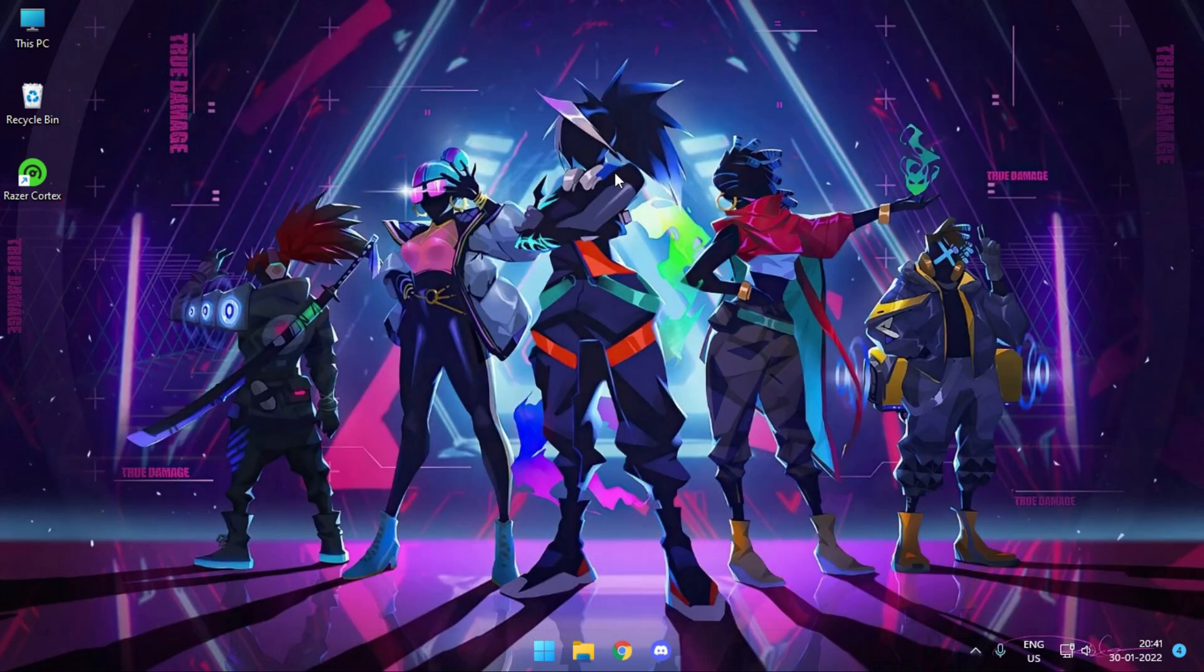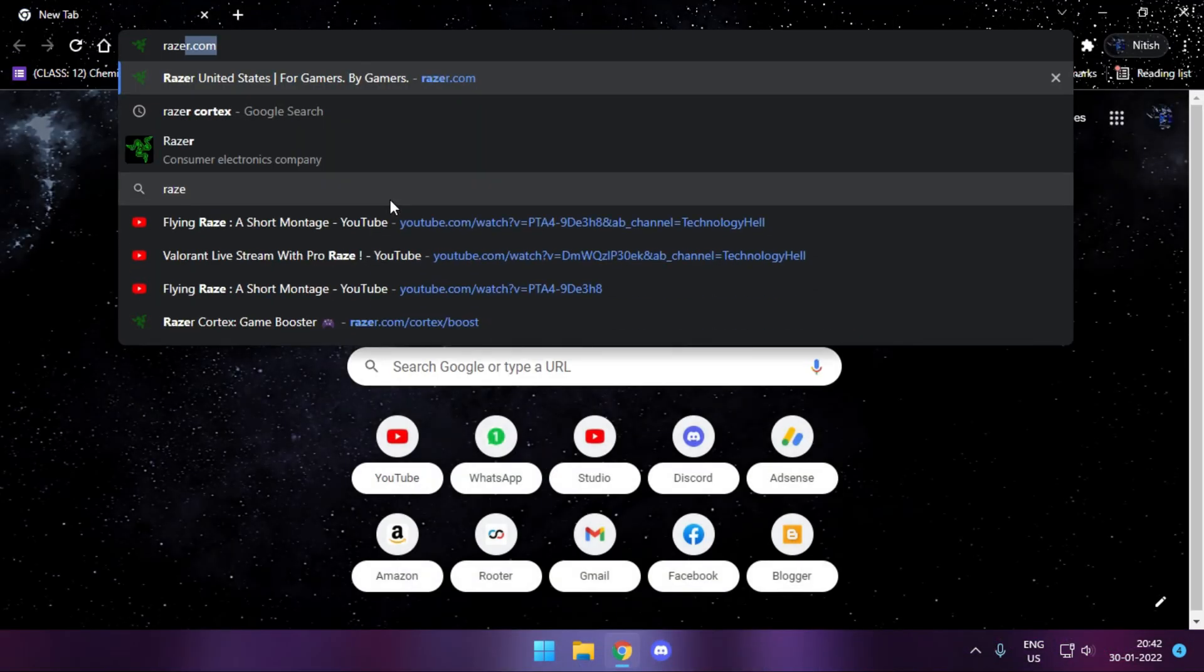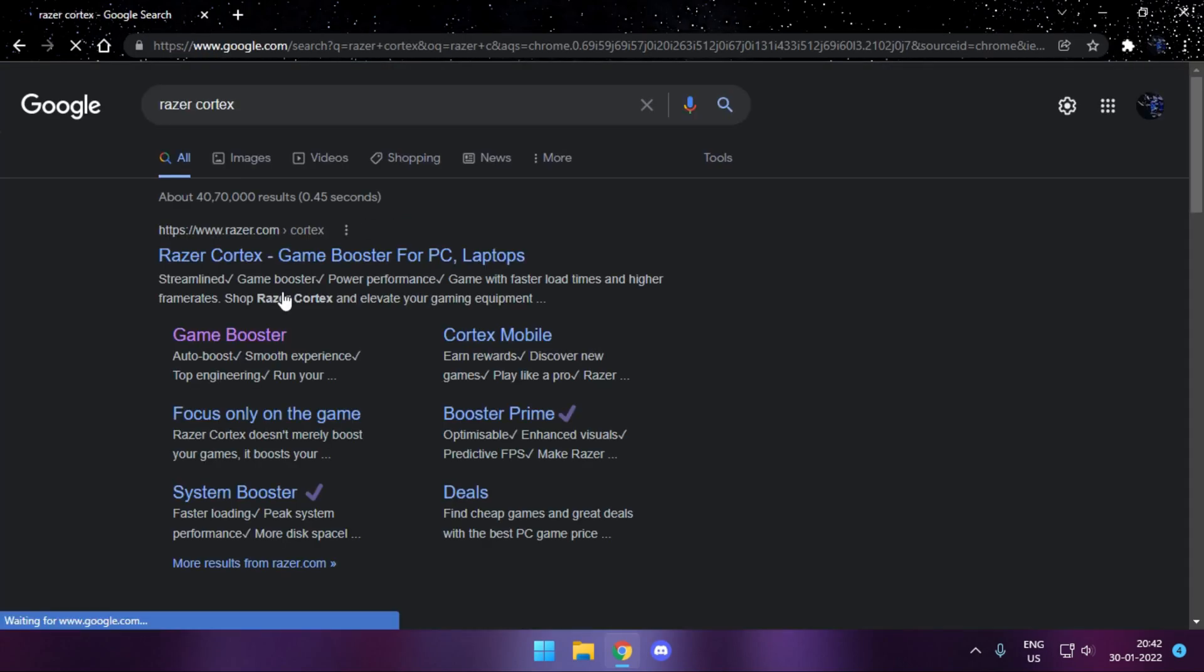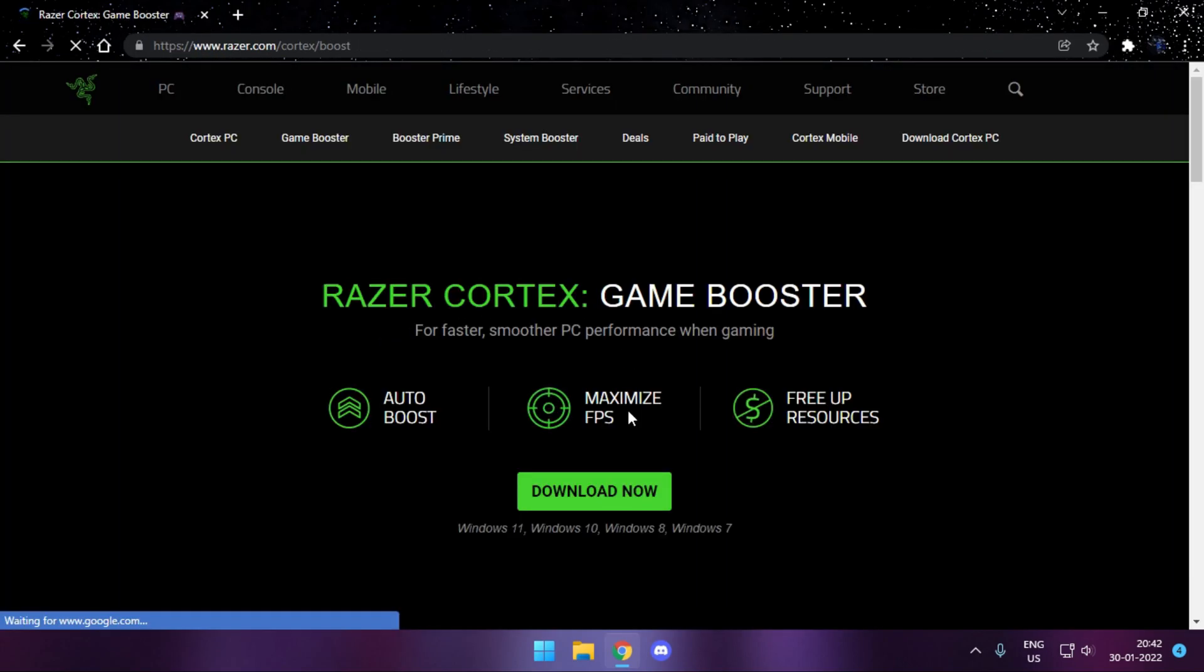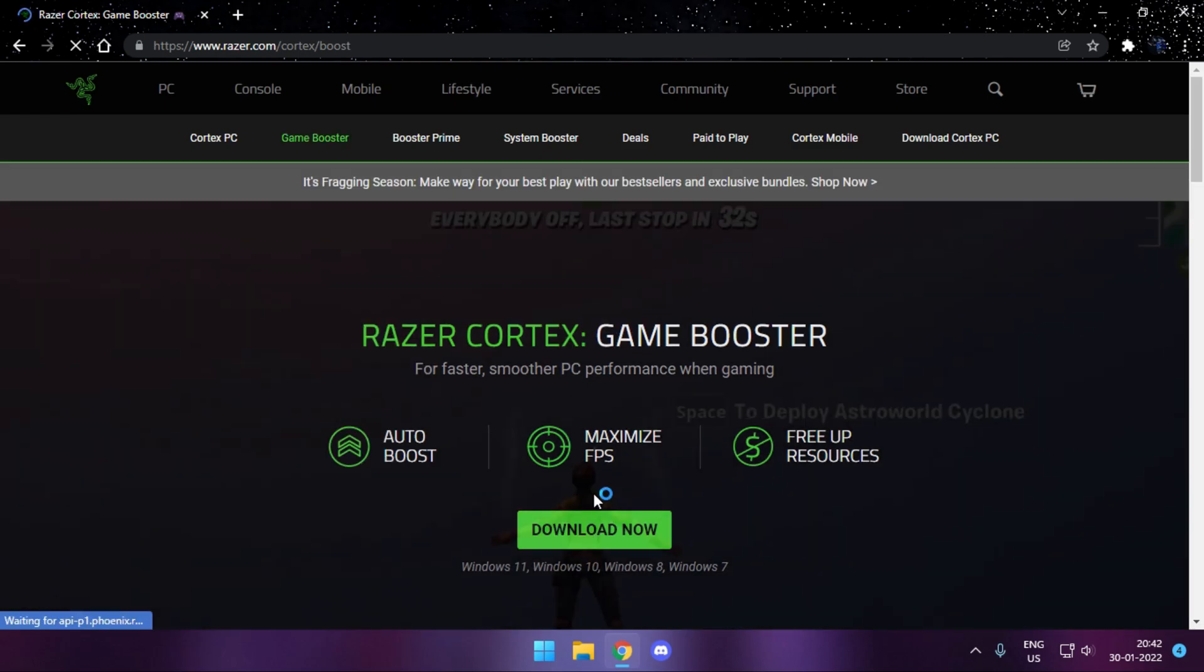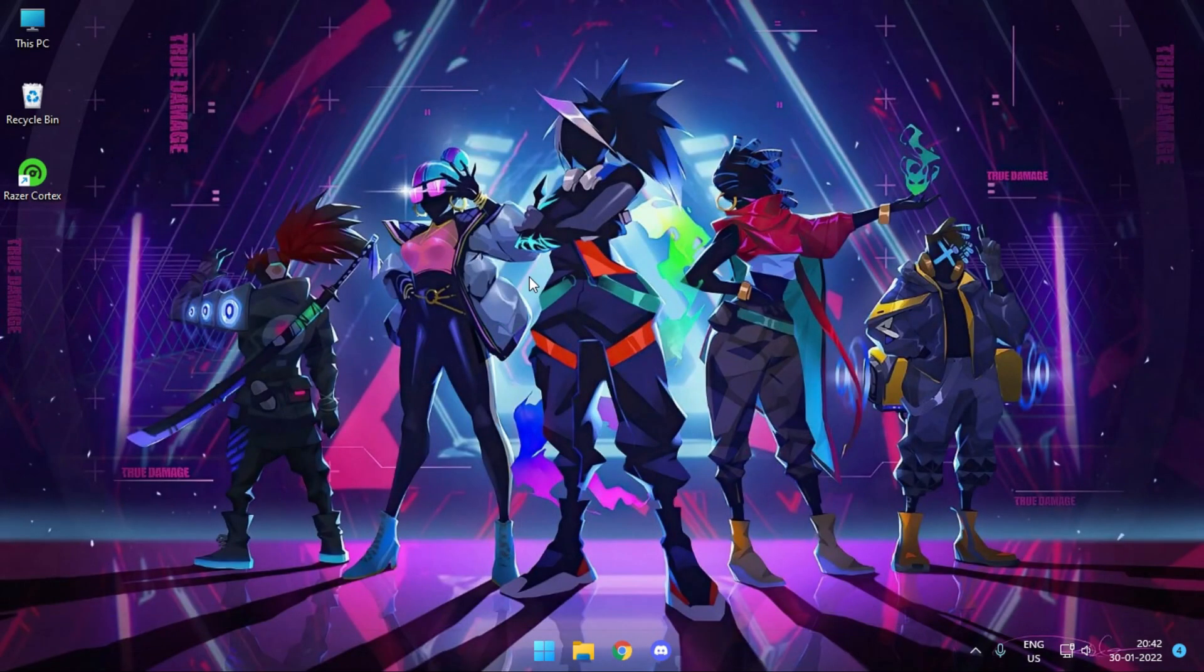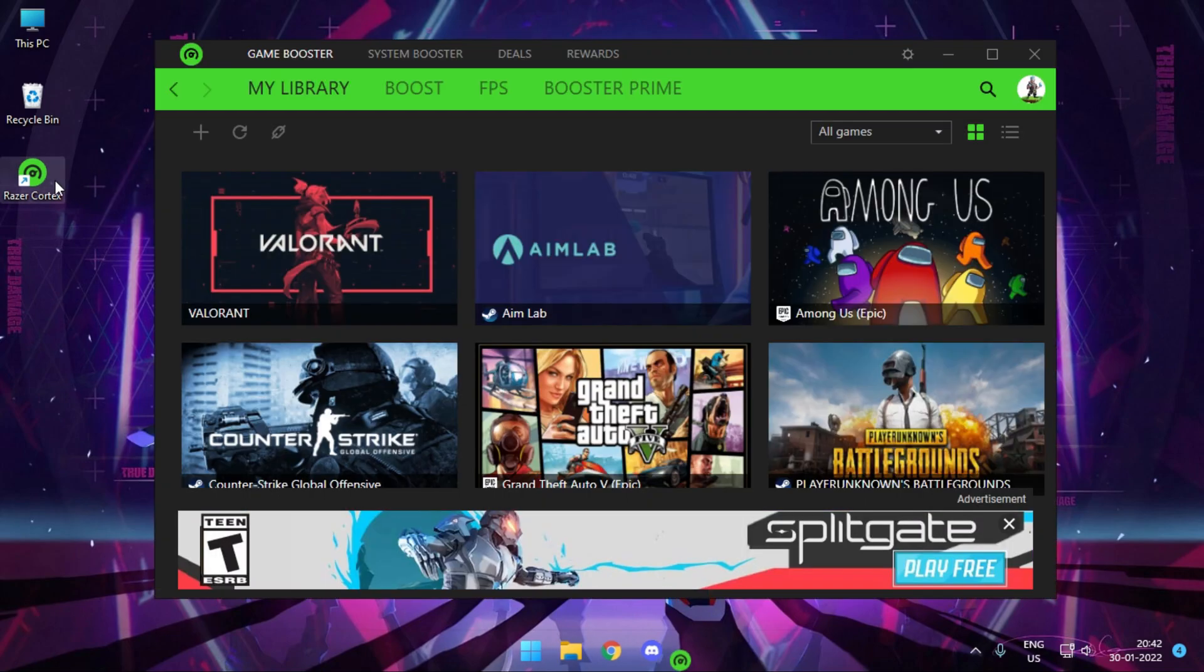That application is nothing other than Razer Cortex. You can simply go to Google and download Razer Cortex Installer. Just go to the section Game Booster and download it from here. Once downloaded, install the application, log in with your Google account or whatever you're comfortable with and open up the application.